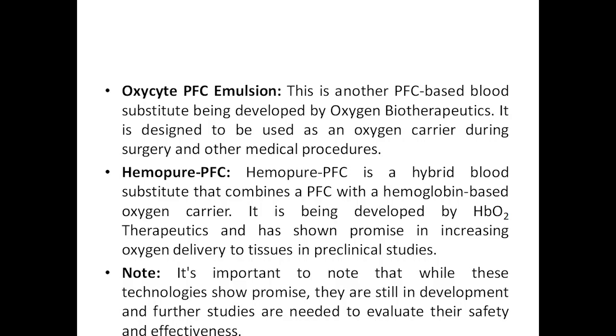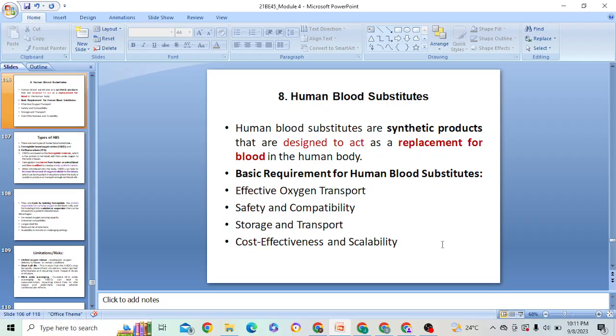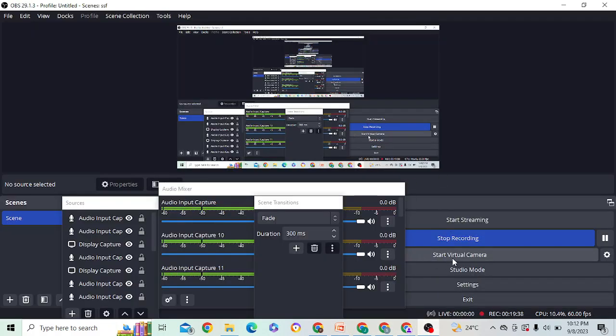It is important to note that while these technologies show promise, they are still in development and further studies are required to evaluate their safety and effectiveness — we cannot simply blindly use them. That is the end of this chapter. The next chapter will start shortly.